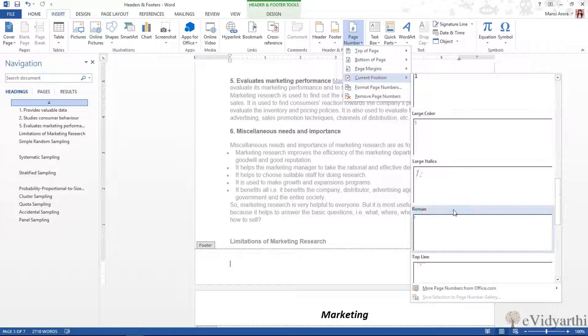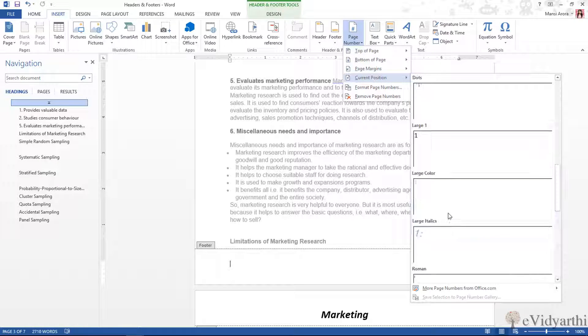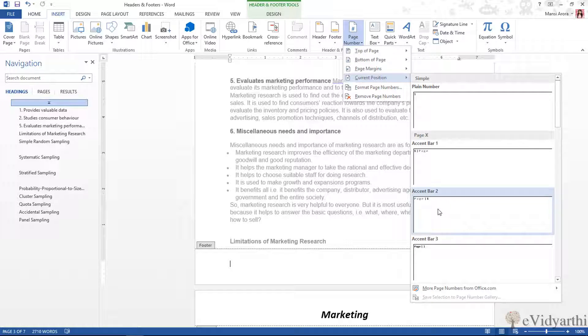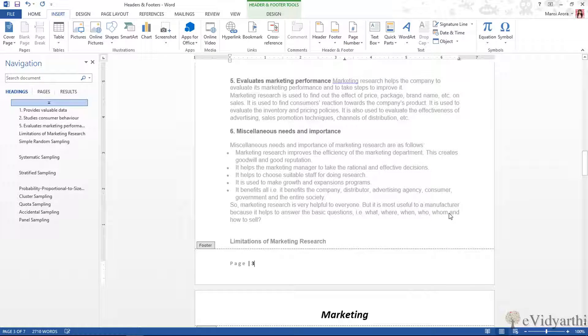So you have these options. You can choose how it is displayed—you can see page numbers. So I will go with this one. I will click on this and it will apply.